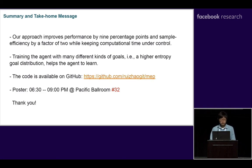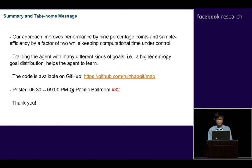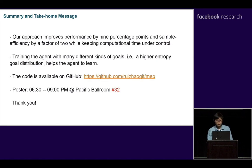Our code is available online, so welcome to modify our code and extend the idea. Our poster number is 32, so see you at the poster. Thank you.